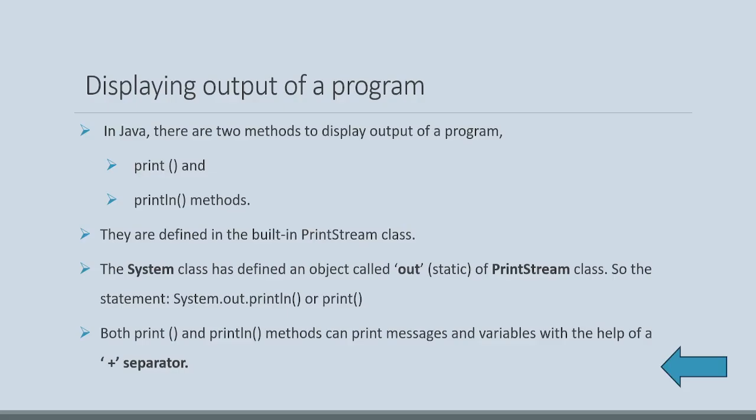Both of them are defined in print stream class. Now, the system class has defined an object called out, which is static in nature, of print stream class.